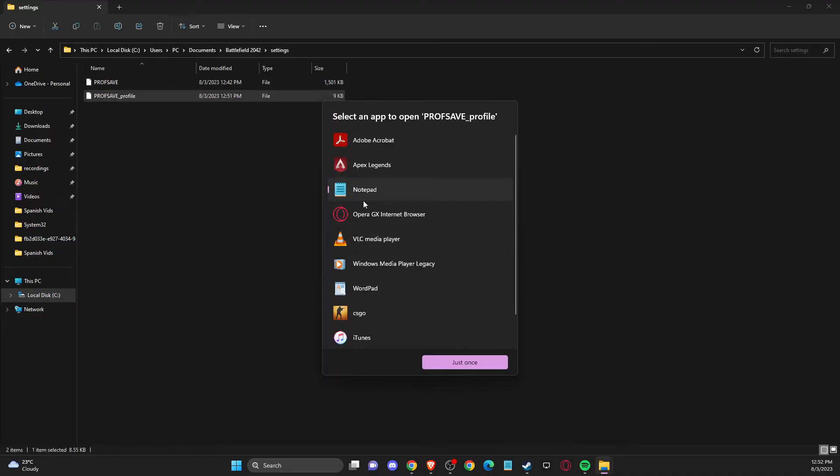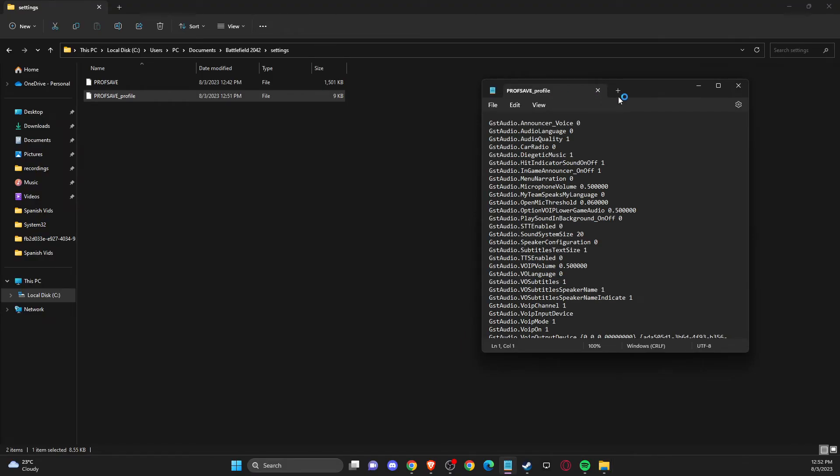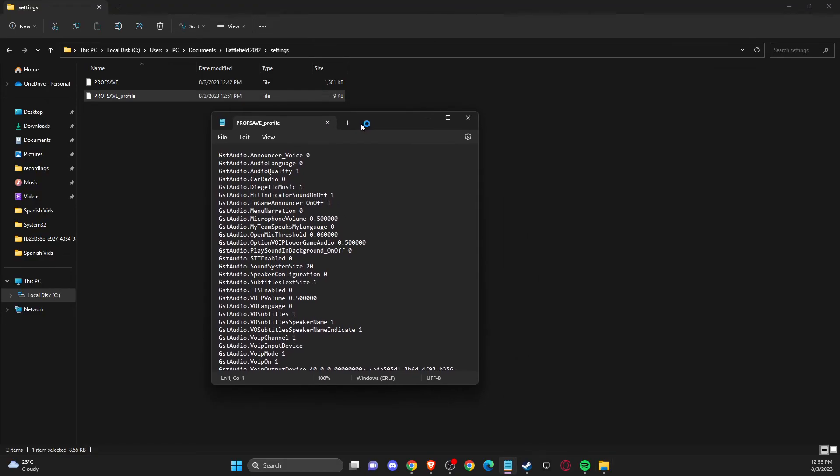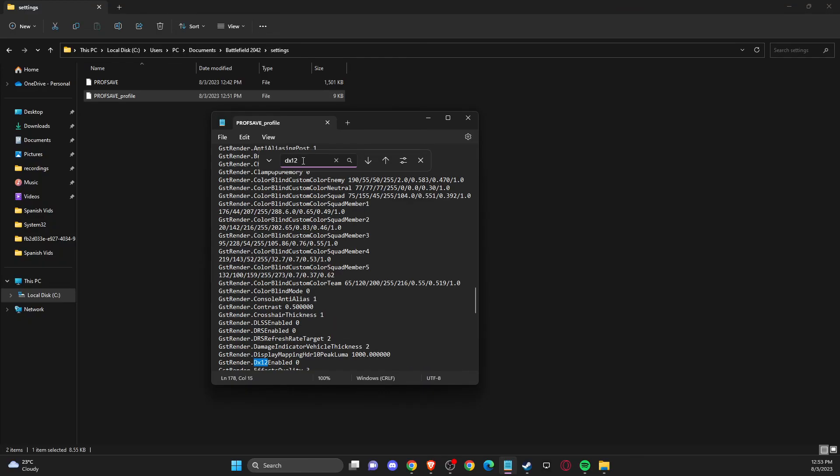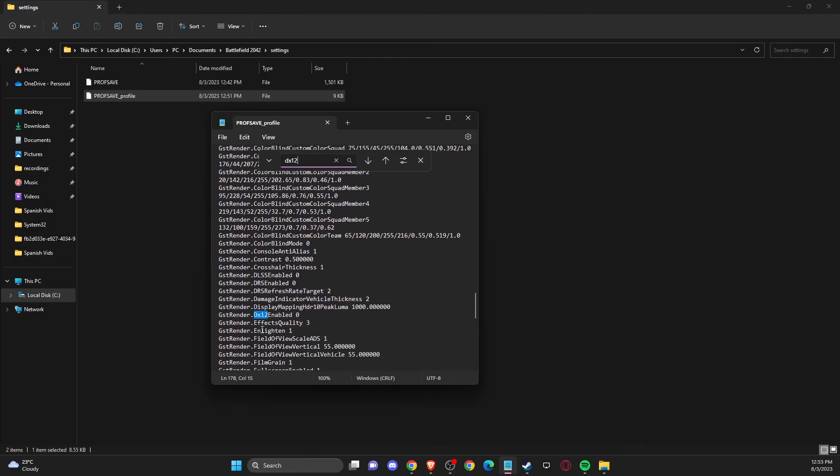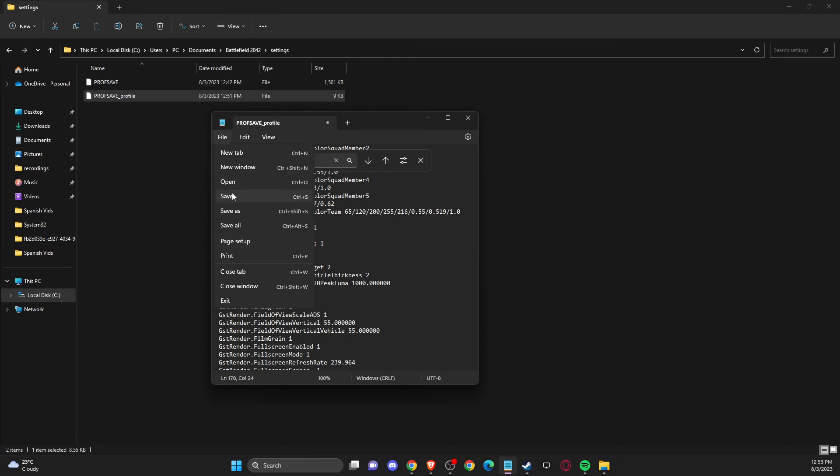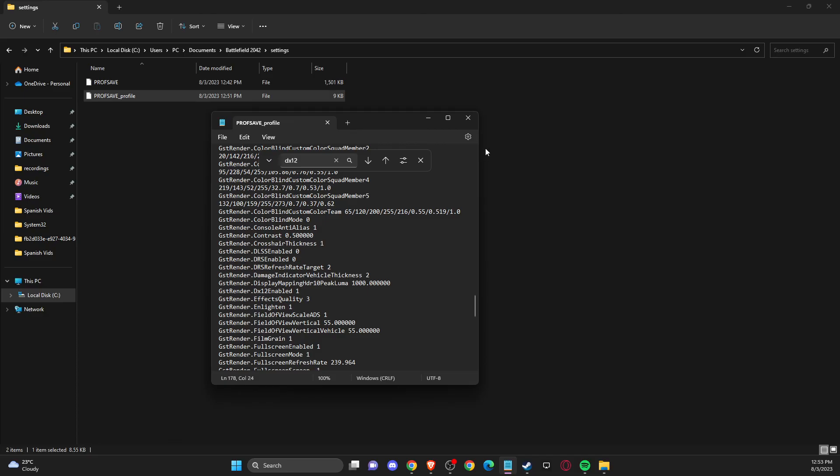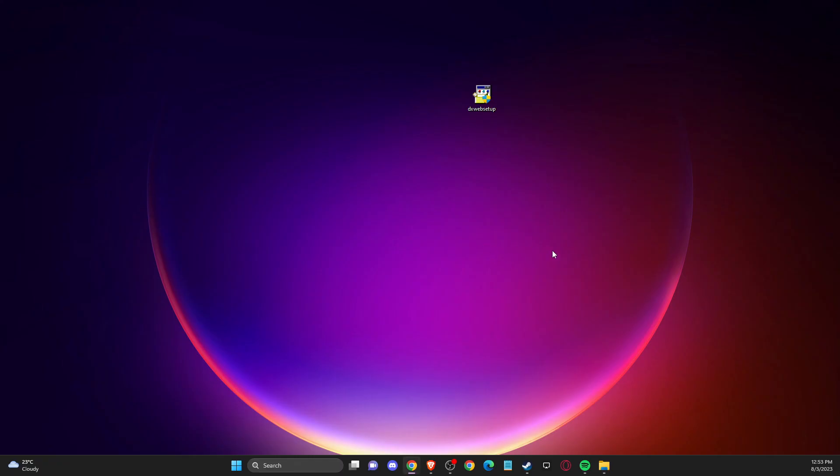Open as notepad. Press Ctrl+F to get the find window, then write DirectX 12. You'll see 0, which is disabled. What you need to do is force enable it by writing 1 instead, then save the file. Your problem should be fixed.